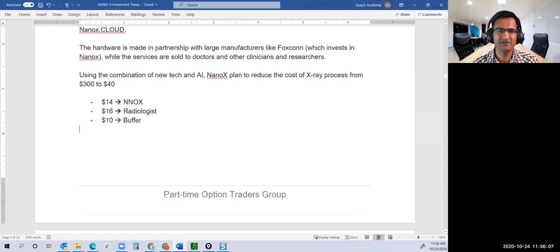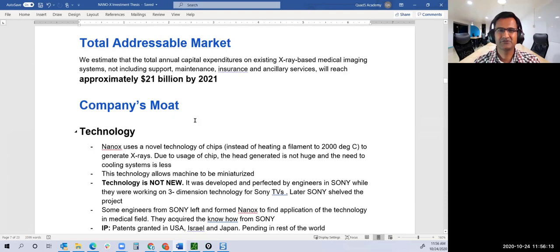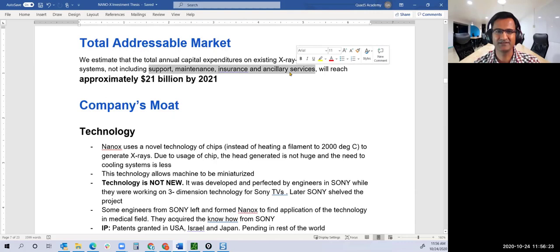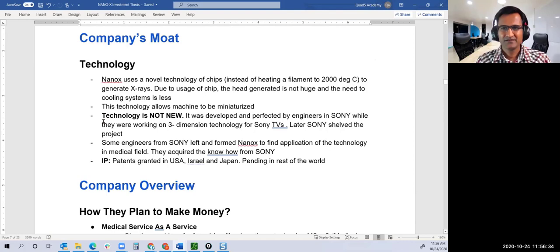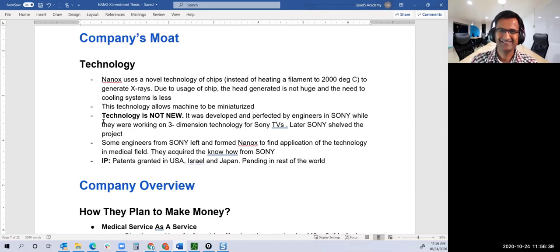The money will be distributed: $14 to Nanox, $16 to radiologists. The total addressable market, not including support maintenance insurance and ancillary services, could reach around $21 billion by next year. The technology is great, but we need to look at companies where the market is also there.